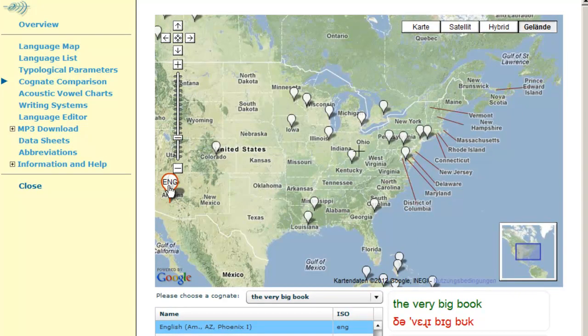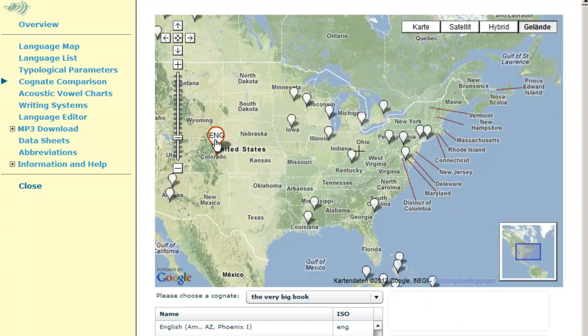'The very big book.' 'The very big book.' And so on.